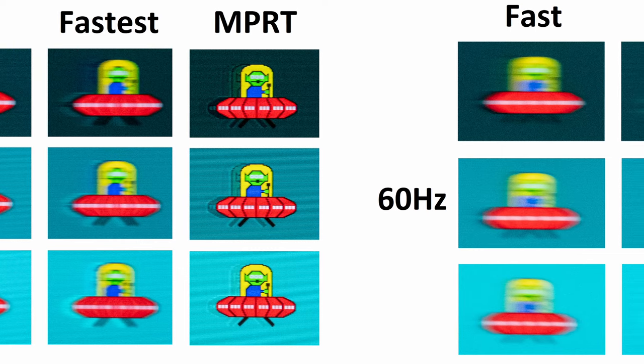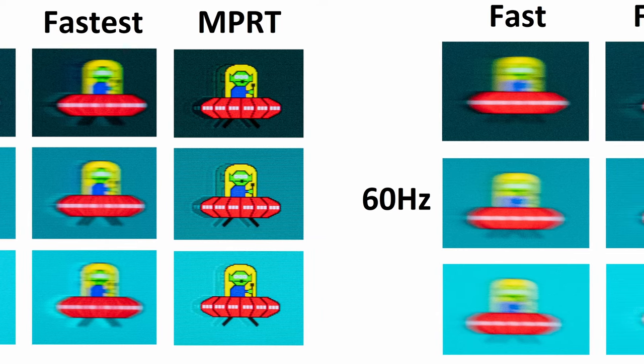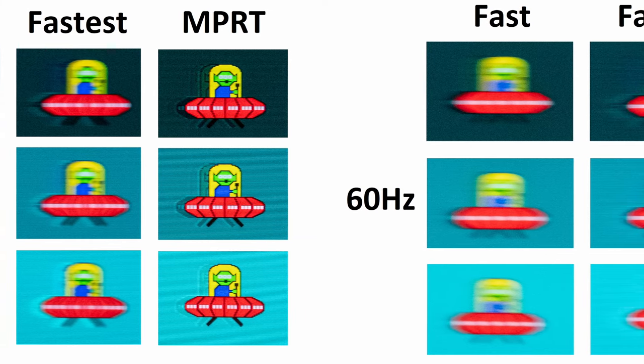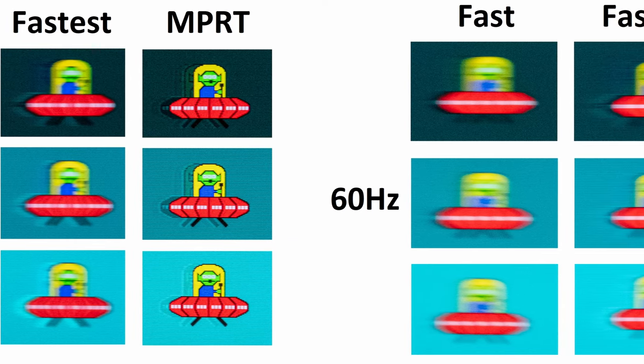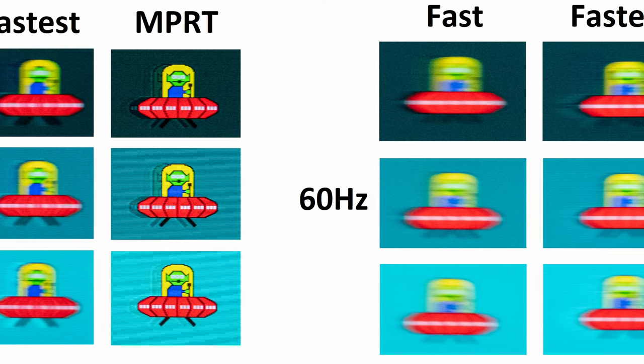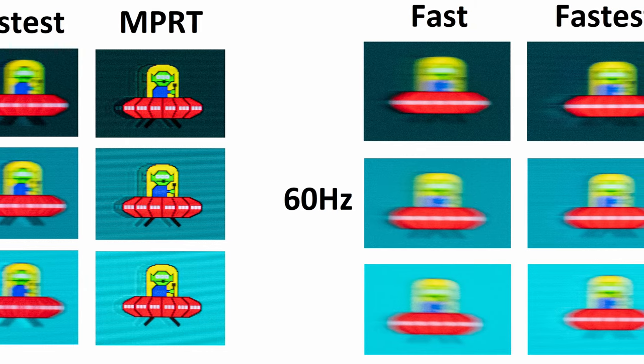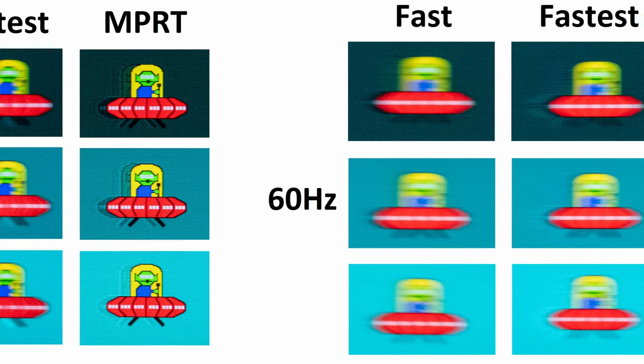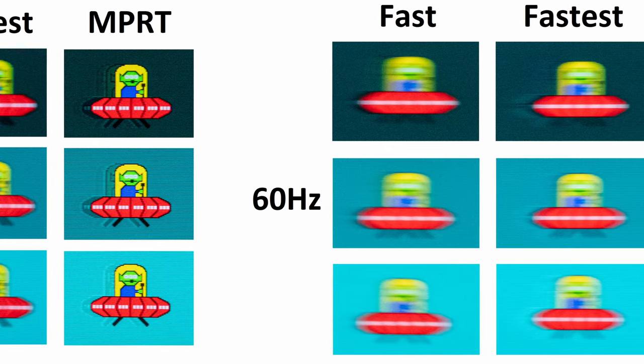Elsewhere I would like to point out that MPRT is available at 120Hz, and yet again it will lock the brightness, however at 60Hz it's unavailable, which is no surprise.